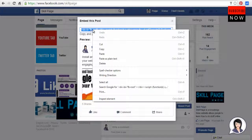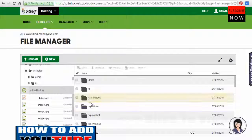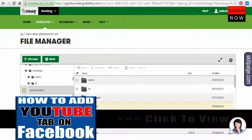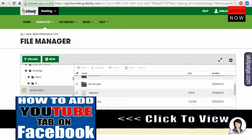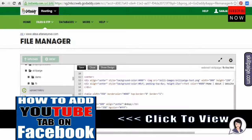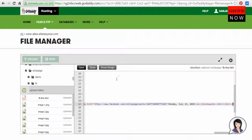All we need to do is copy and paste the code into our website. Let's copy it. I am already logged into my web post. We will paste our Facebook post code. Now let's go see our post on our website.